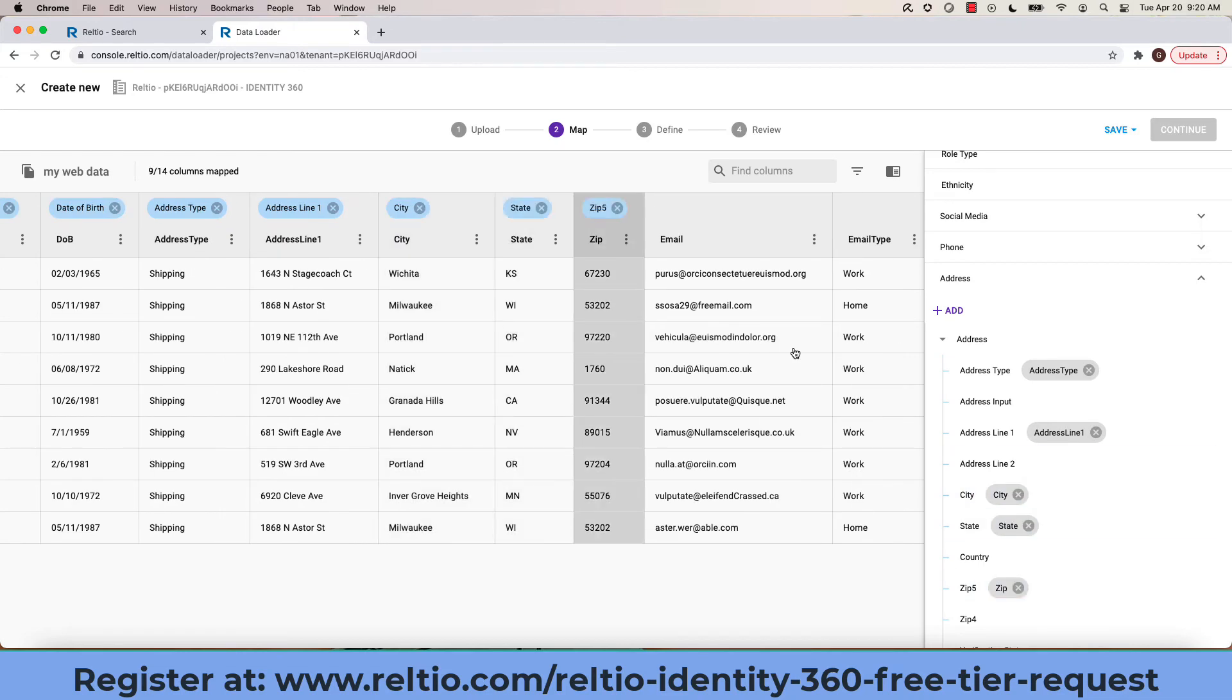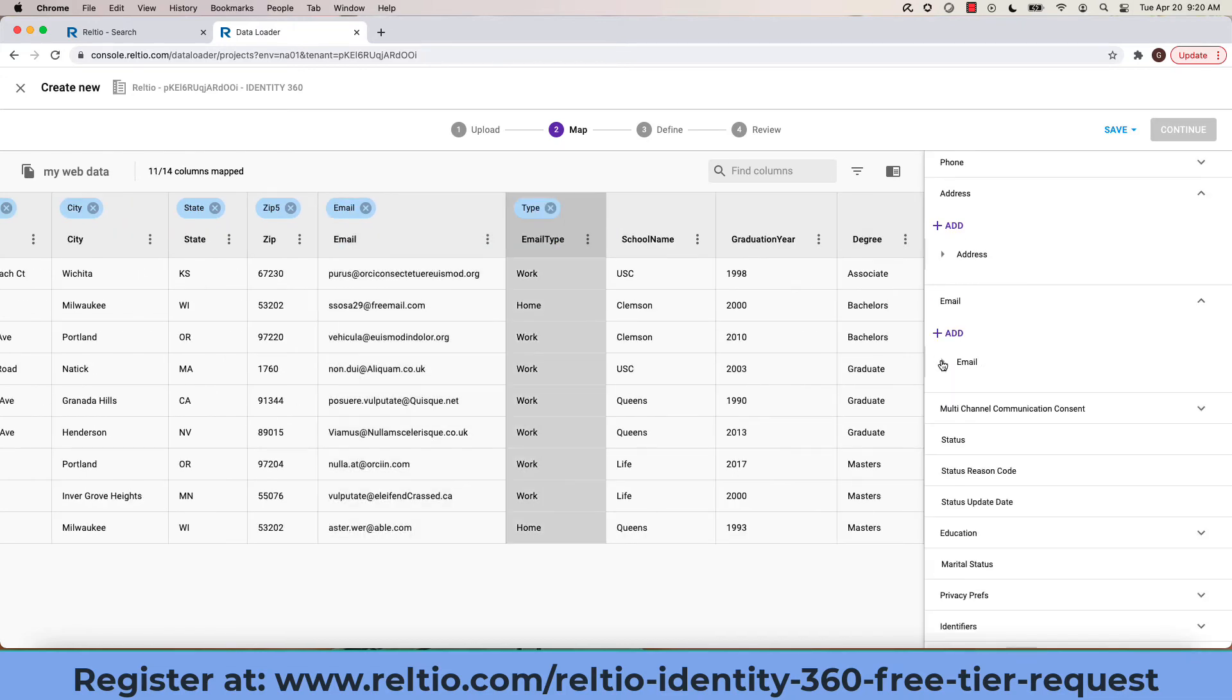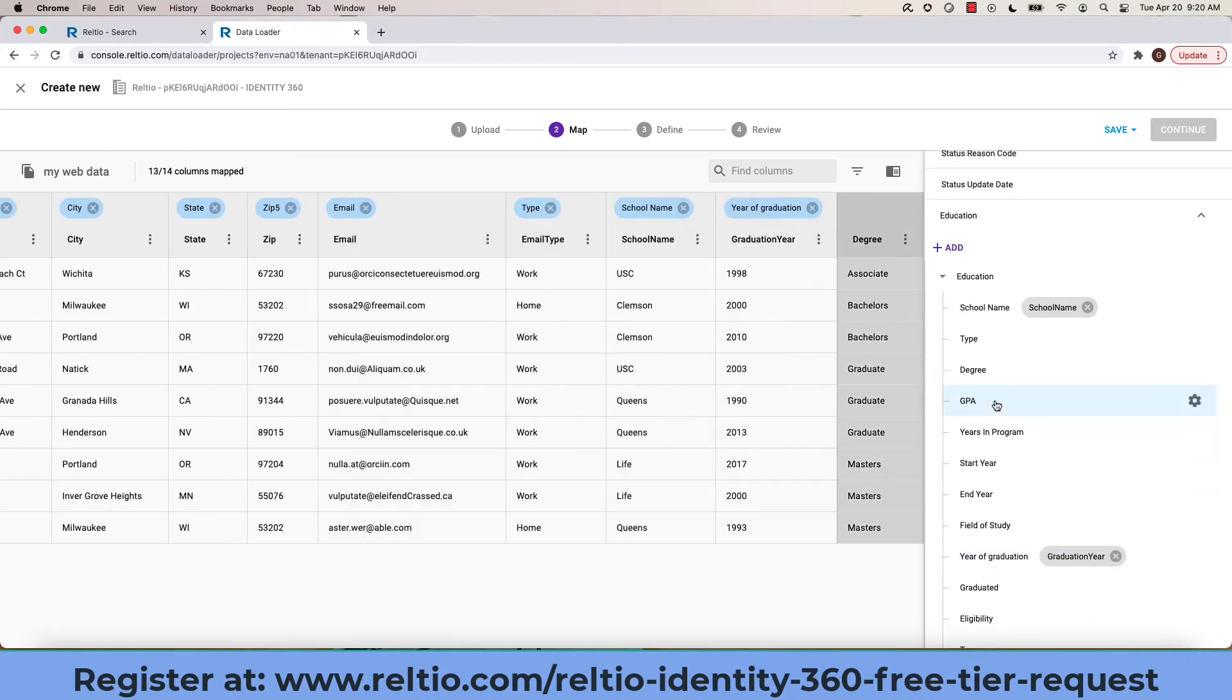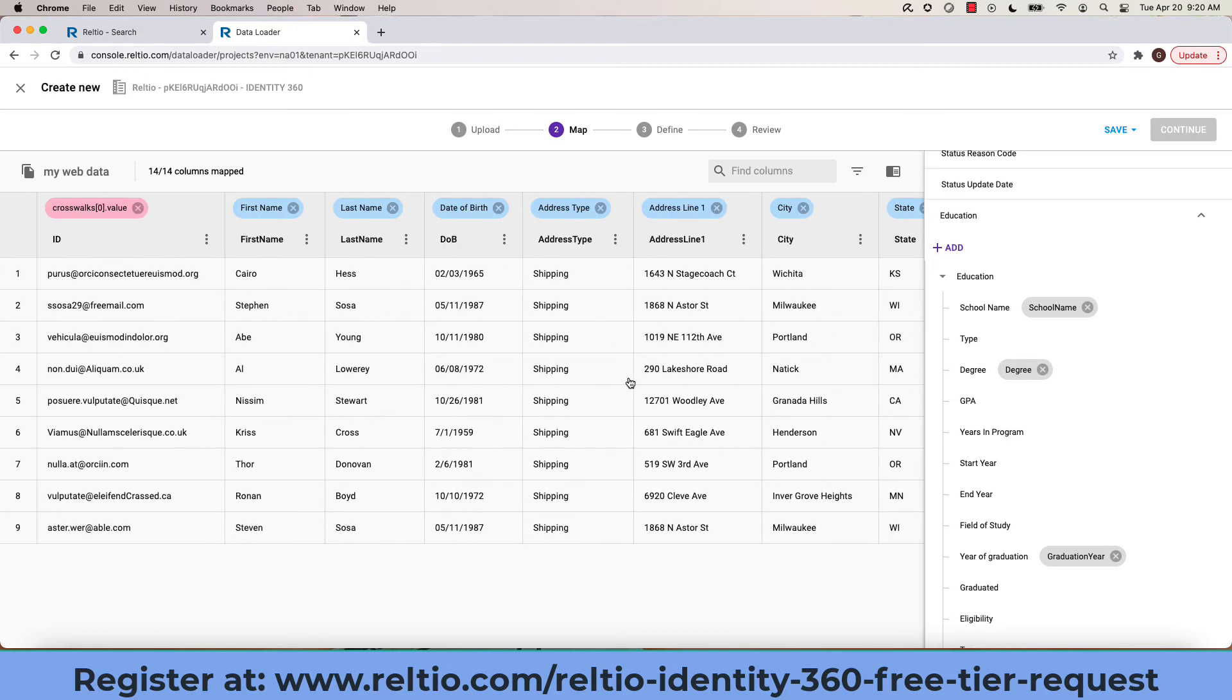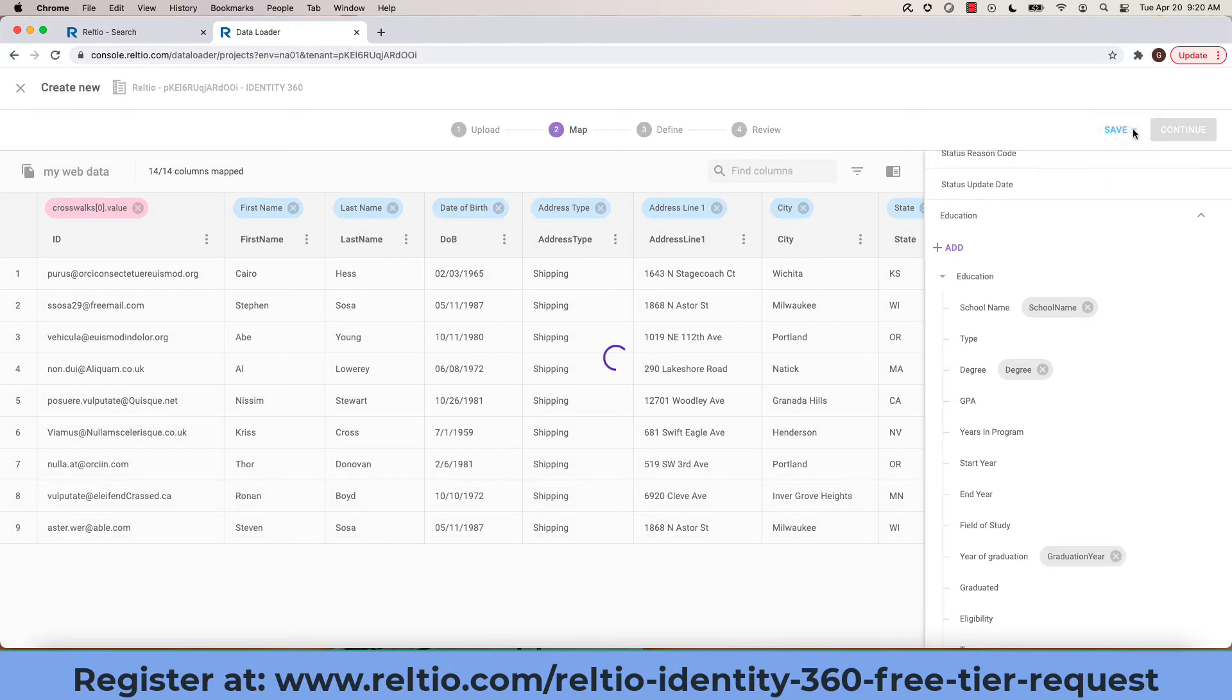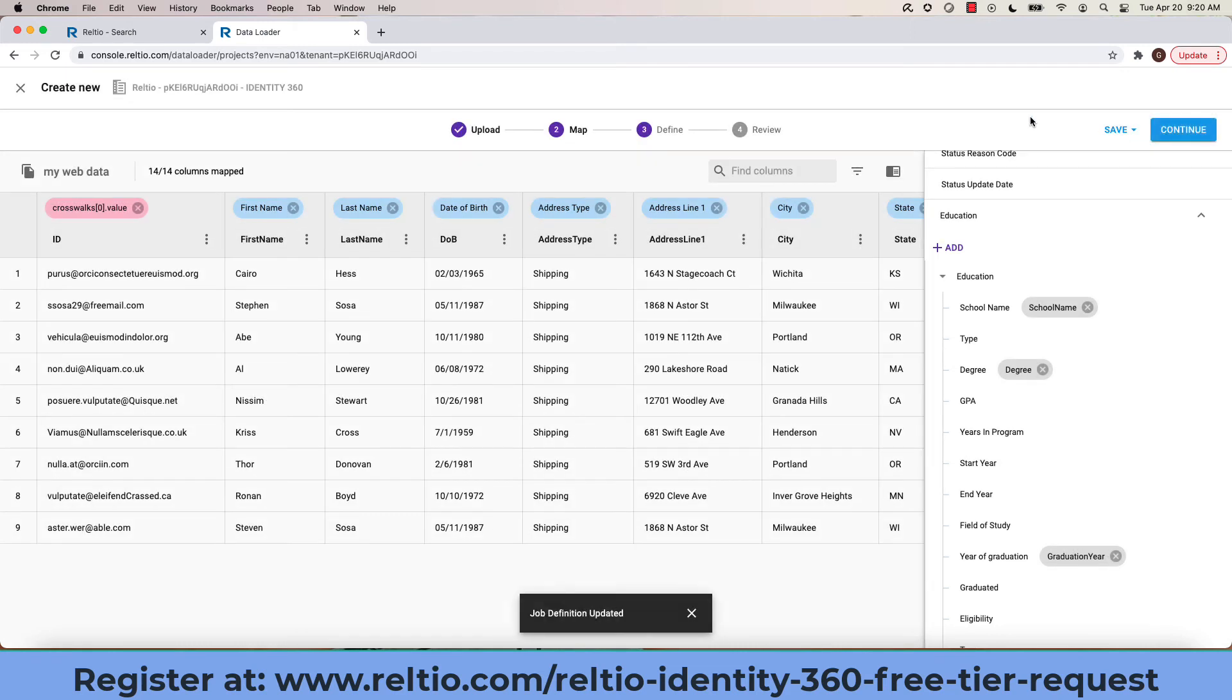Note that I only have to do this mapping once. Once I've completed it, I can save the mapping for further reuse. Once it's saved, I can now move to the next step. Clicking on continue.